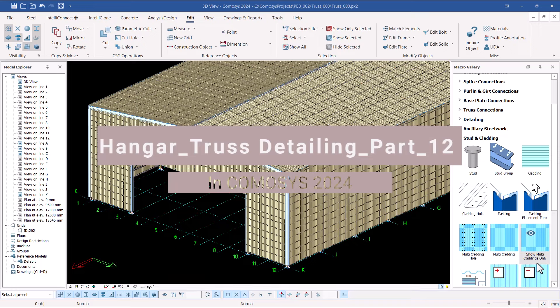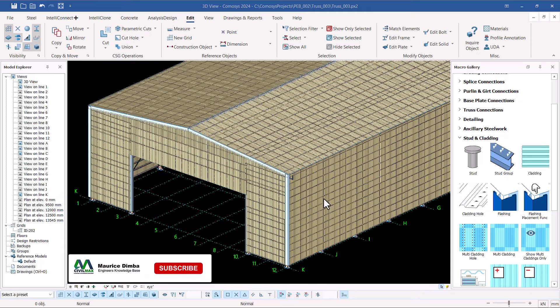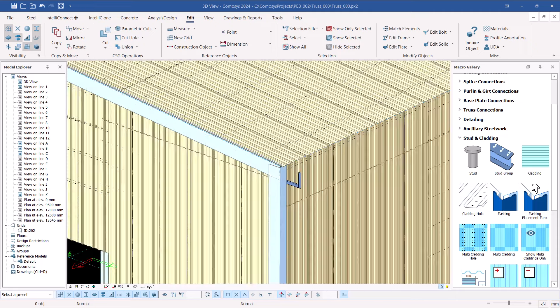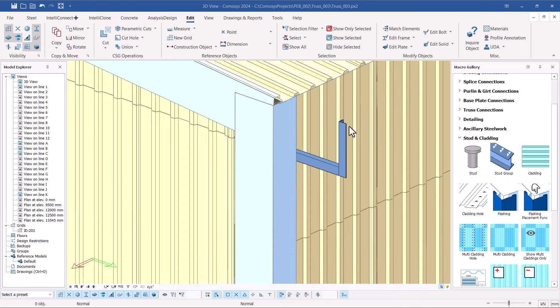Welcome back. Today I'm going to show you how we can create flashings or trimmings of edges once you've done your cladding or laid some sheets on the roof. The tools are available under Stud and Cladding. I'll also show how we can create gutters and gutter supports — we've already created gutter supporting frames with a horizontal member for seating and a stub member to restrain the gutter in position.